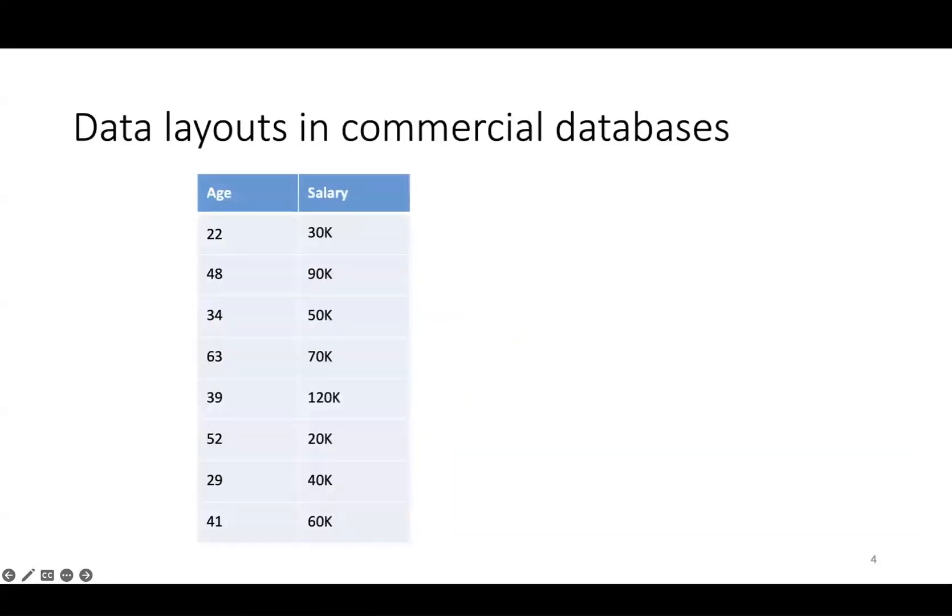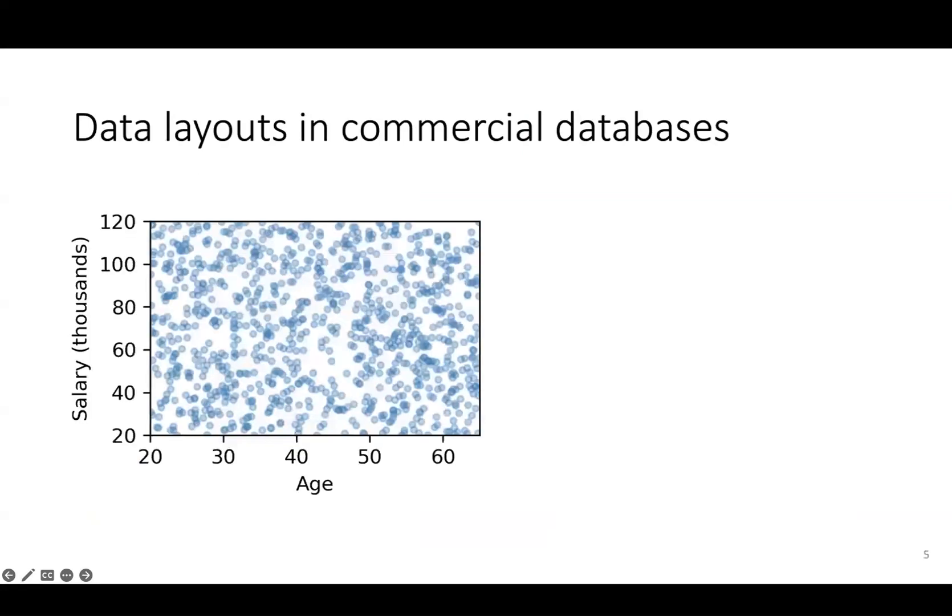Let's imagine that in your database, you have this table with two columns, age and salary. For illustrative purposes, we're going to visualize the rows of this table as points in multidimensional space. The x-axis represents age, the y-axis represents salary, and every point represents a record in the original table.